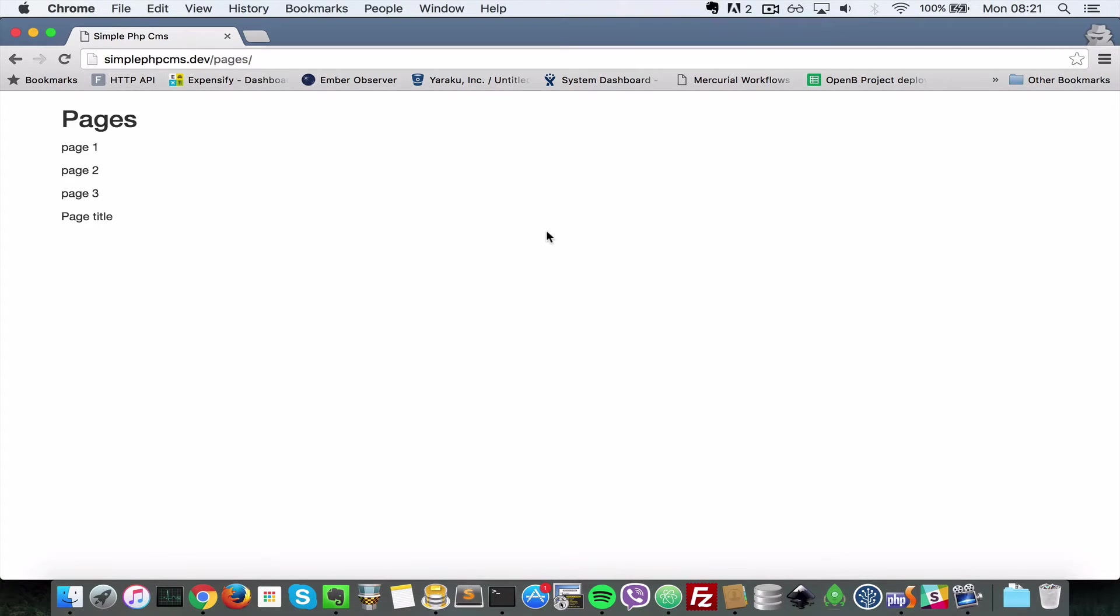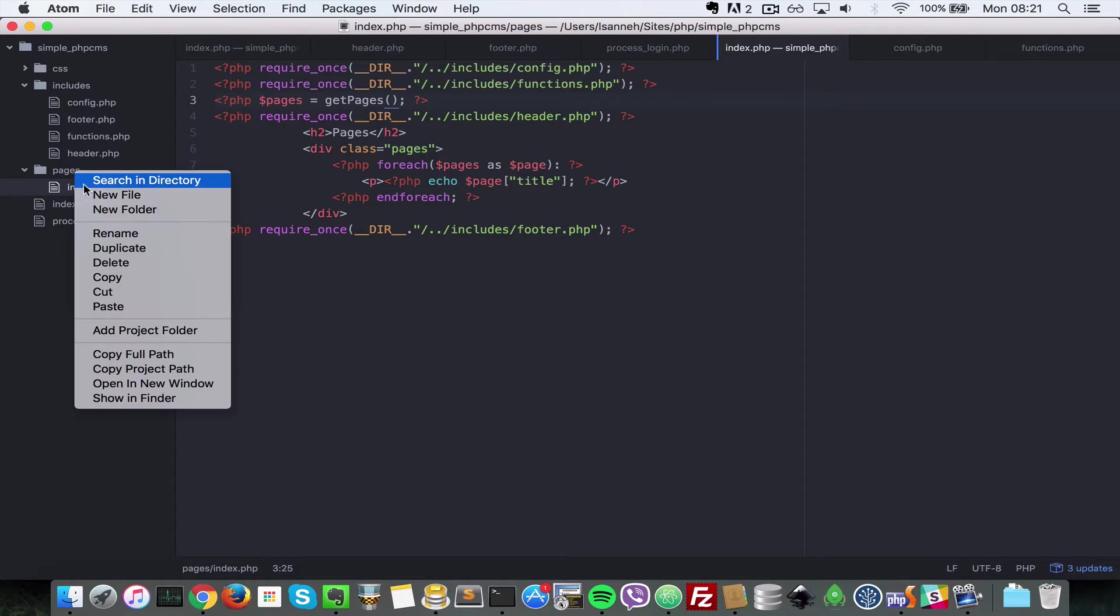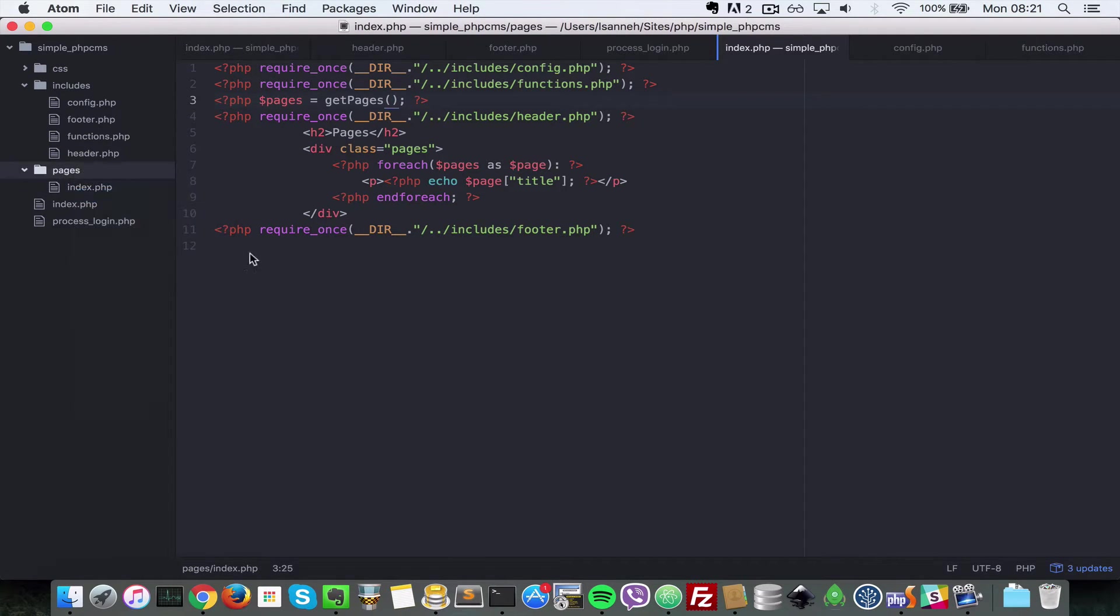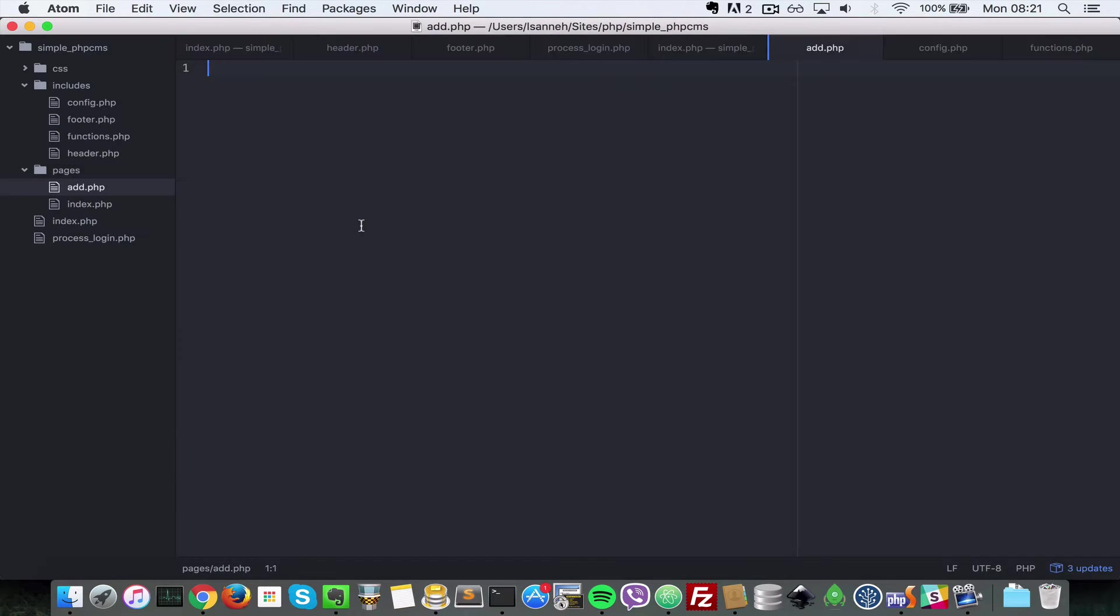Okay, so in this video let's see how we can add page functionality. We want to be able to create pages. First thing we need to do is go to our text editor and add in a page called add.php. Inside of pages we're going to do add.php.